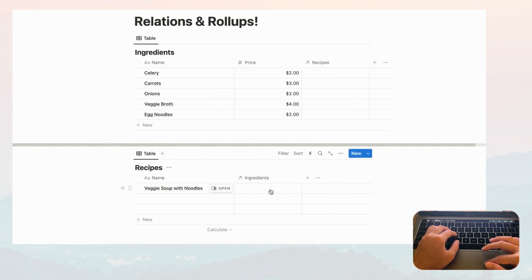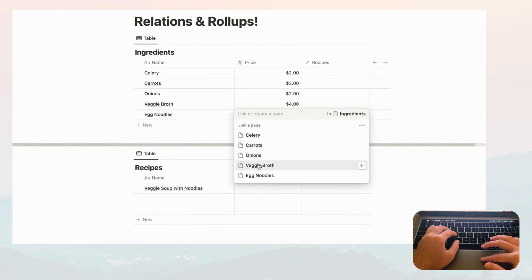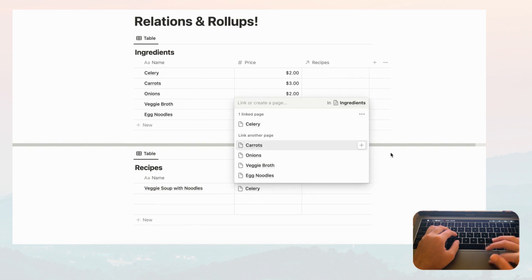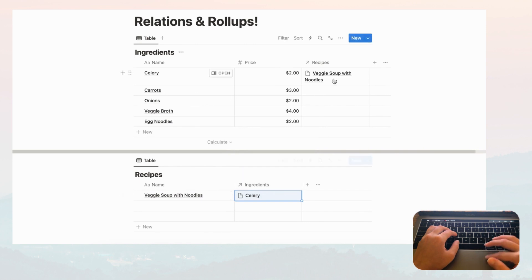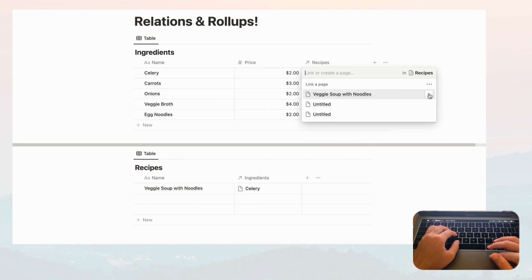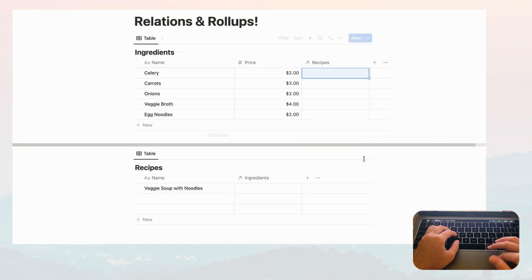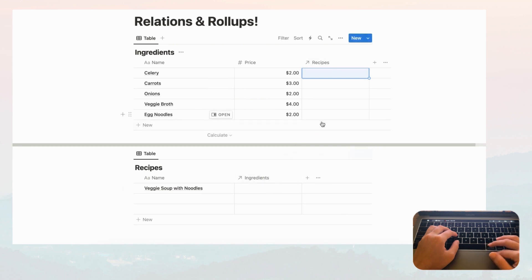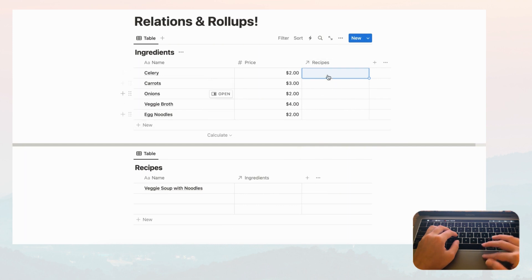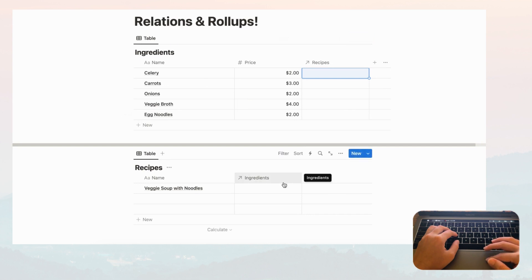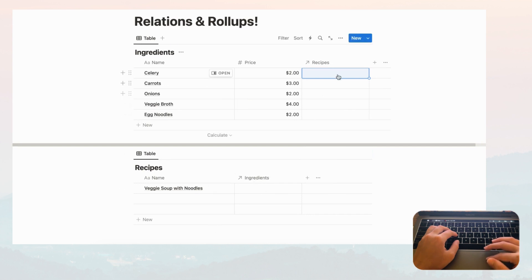Now immediately you'll notice a new column for Recipes in the Ingredients database. If you add an ingredient by clicking, you get all your options from the Ingredients database — let's put celery, and already we see Veggie Soup and Noodles appear. If we delete this, the celery disappears there as well. So they work together in both directions when you enable the show on recipes option.